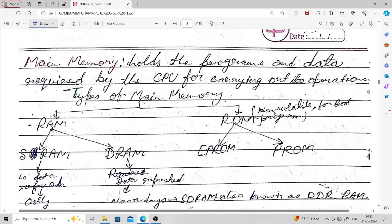ROM contains instructions for loading the operating system and other software. Types of ROM include PROM (Programmable Read-Only Memory) and EPROM (Erasable Programmable Read-Only Memory). PROM can be programmed once after manufacturing. EPROM can be reprogrammed if required — using flash, we can erase the written program and change it, which is not possible with PROM.